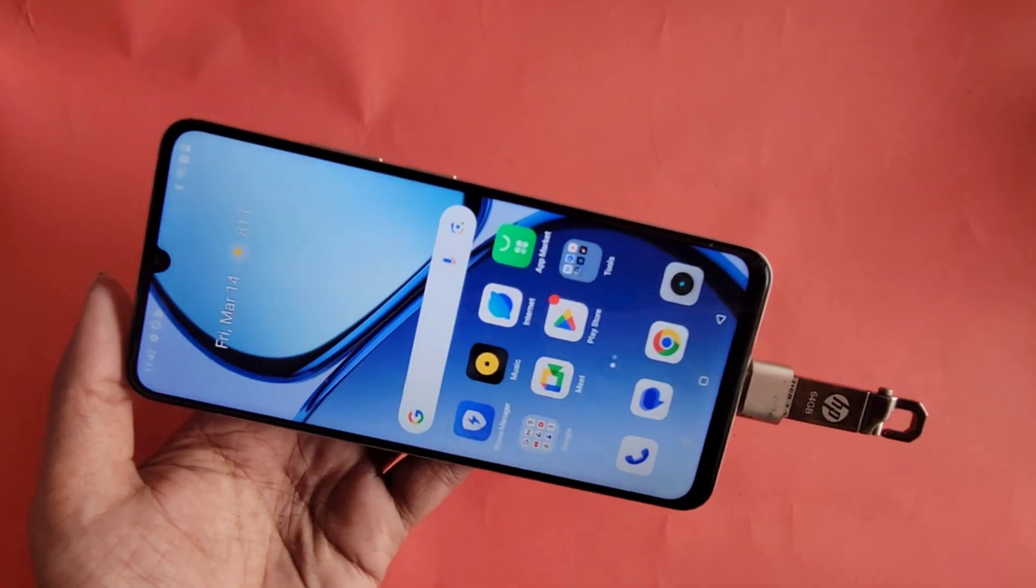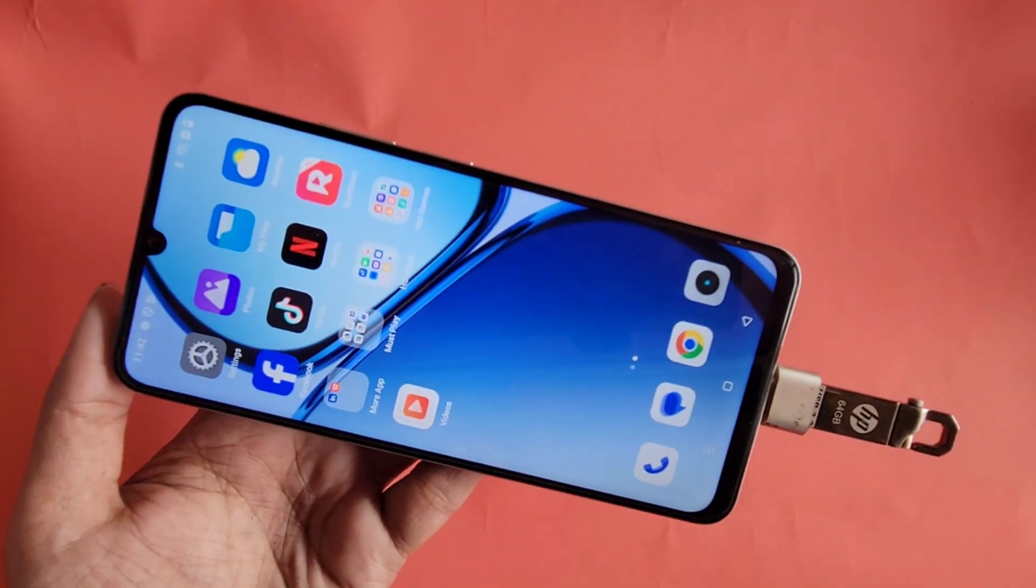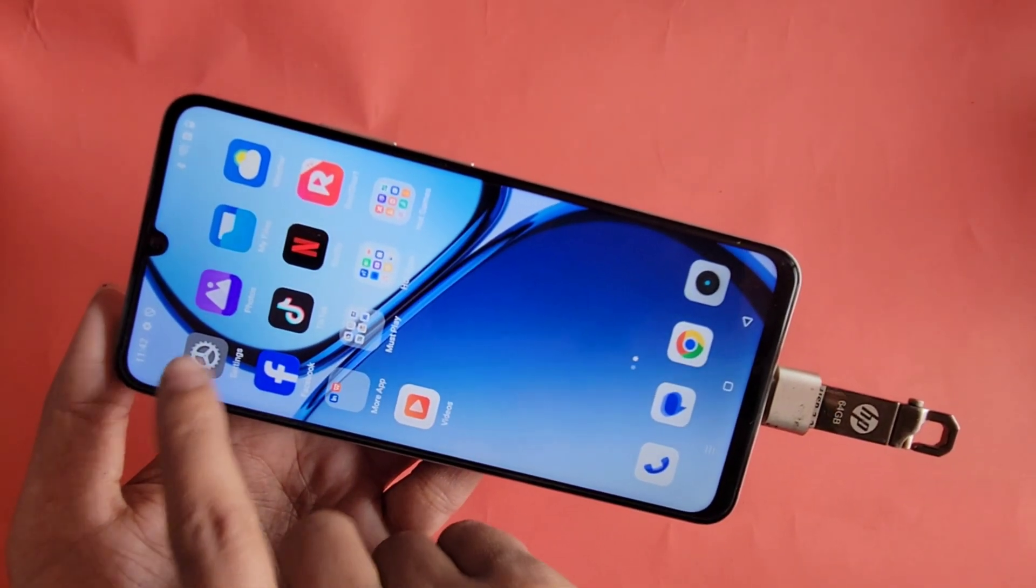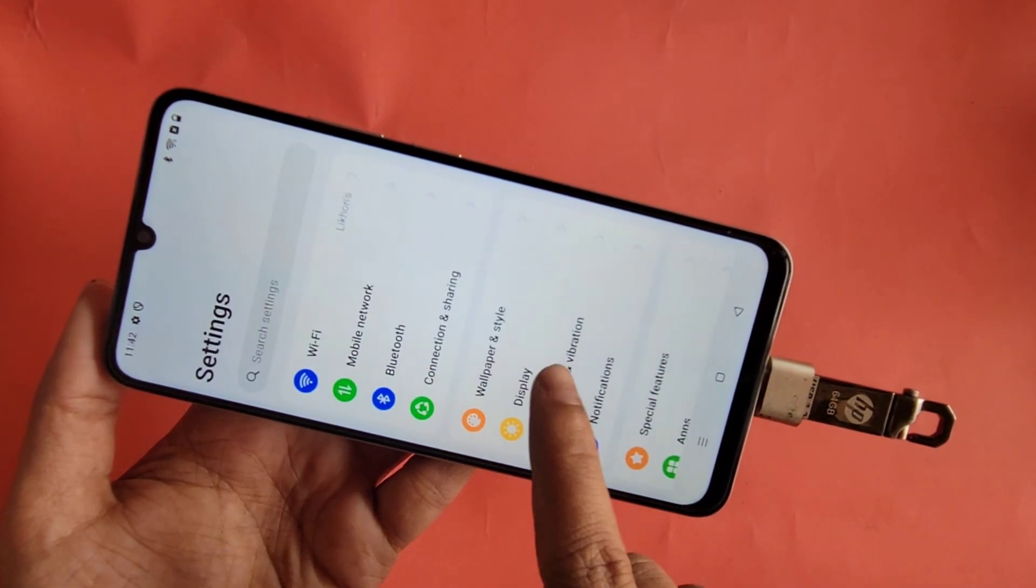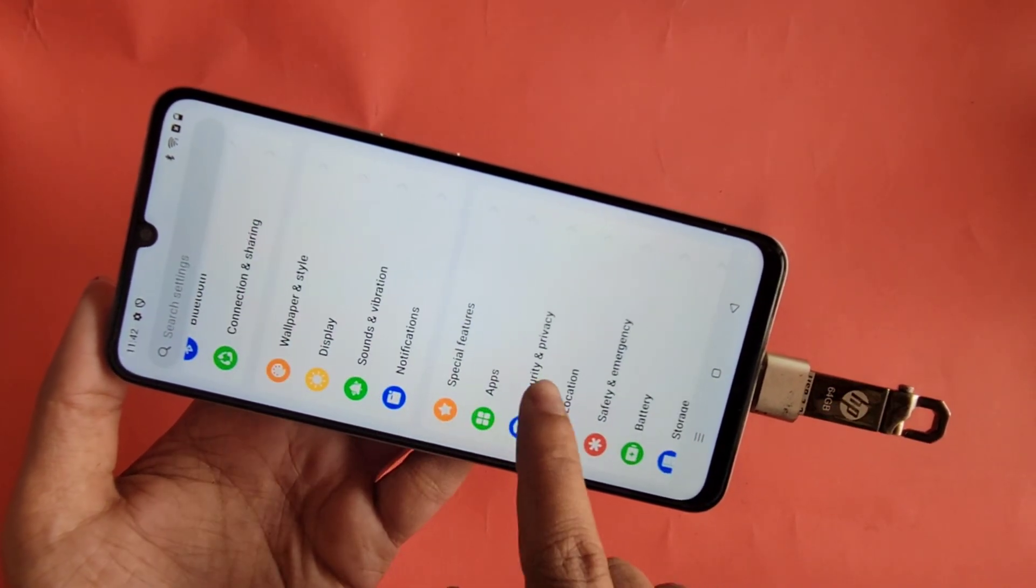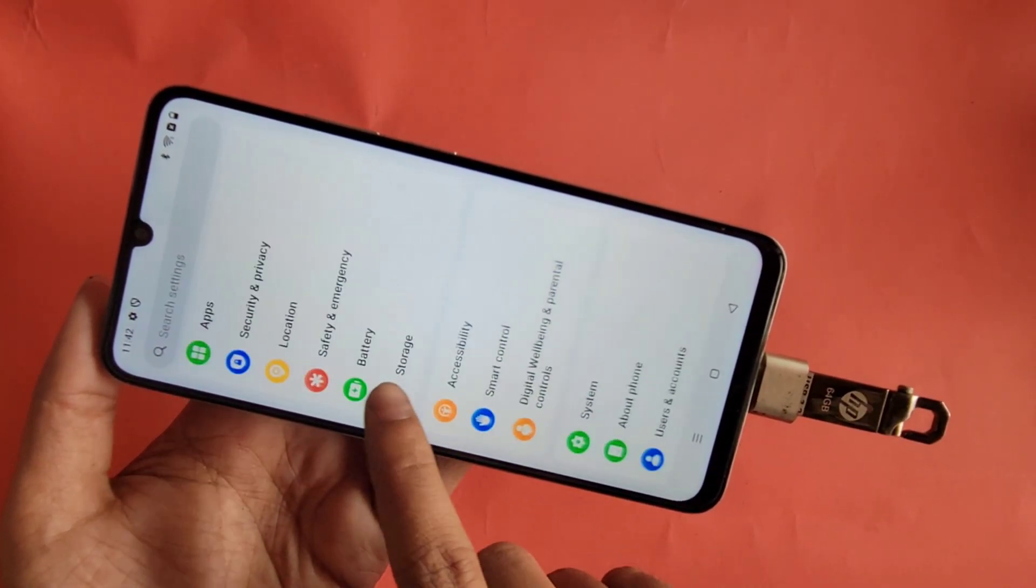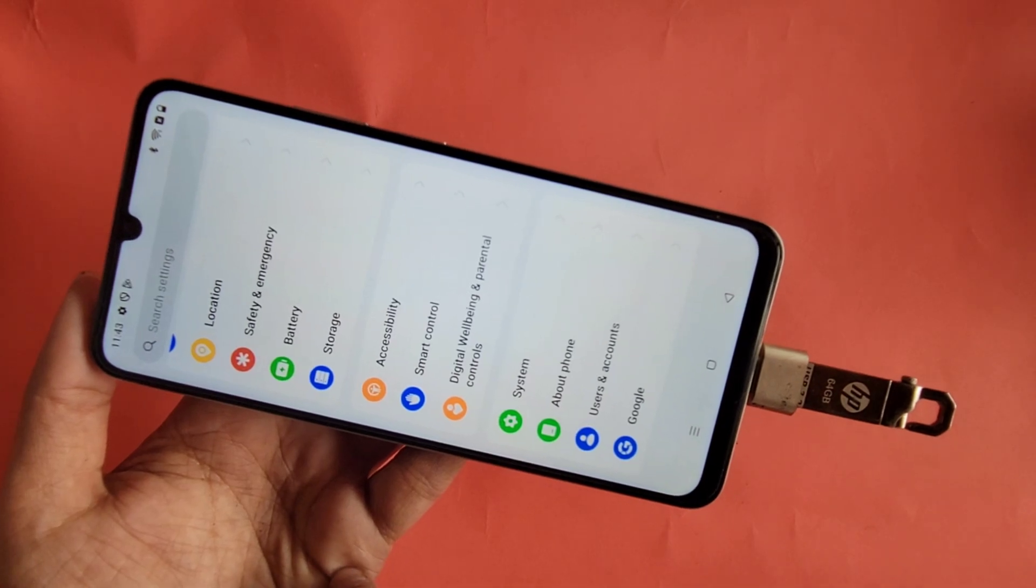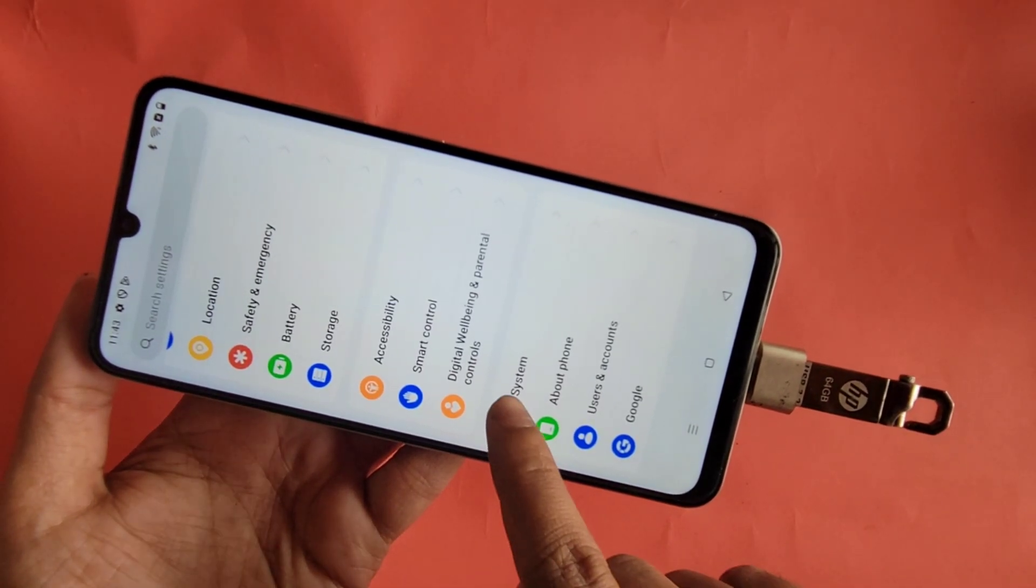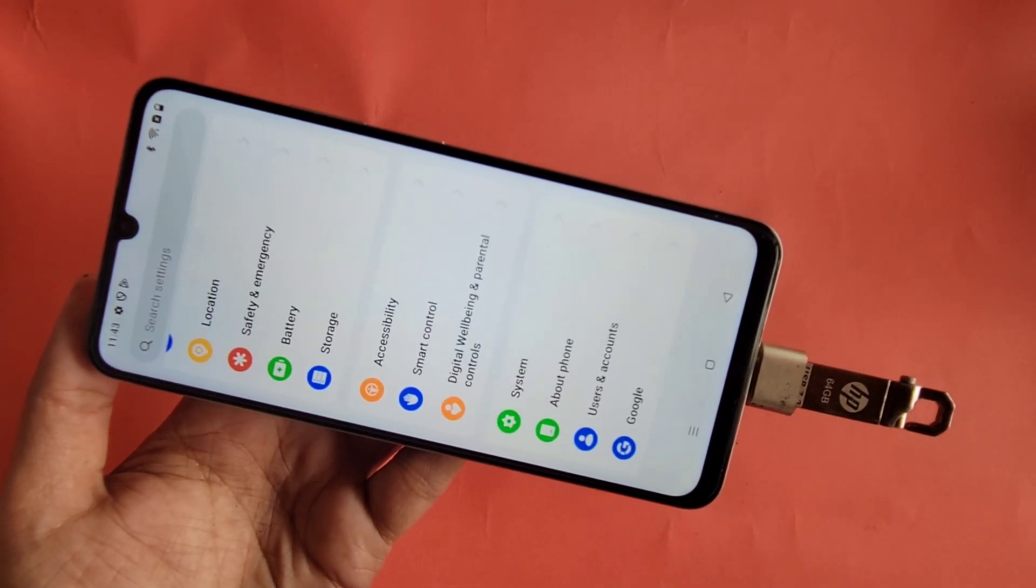When in settings, you can see many options from here. Scroll down, scroll down, you can see an option called System. Go to System. When in System, you can see an option called OTG.